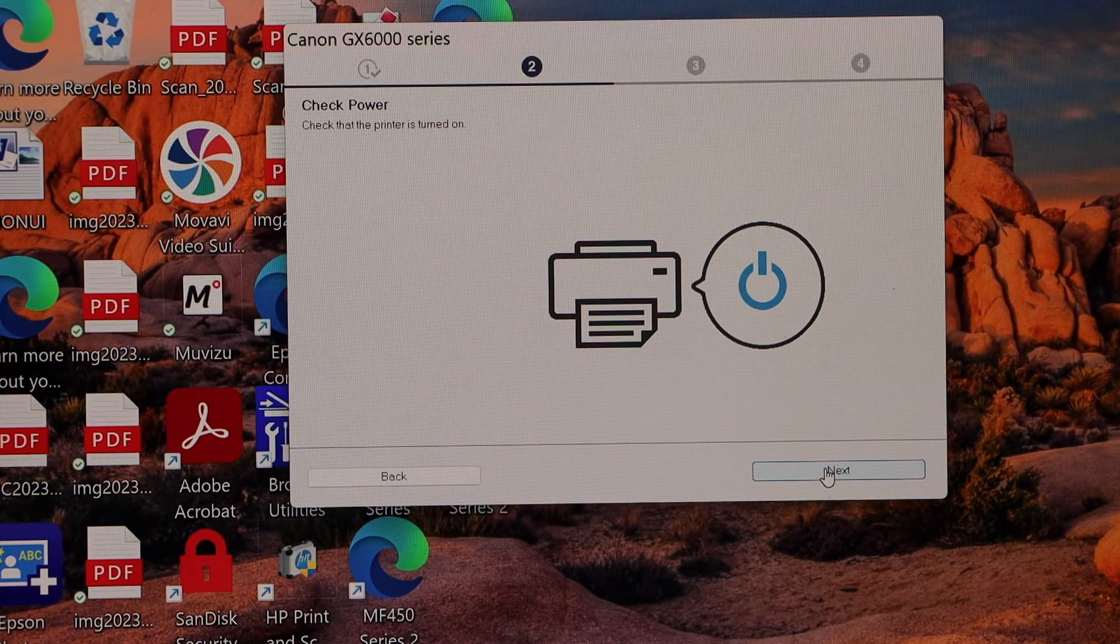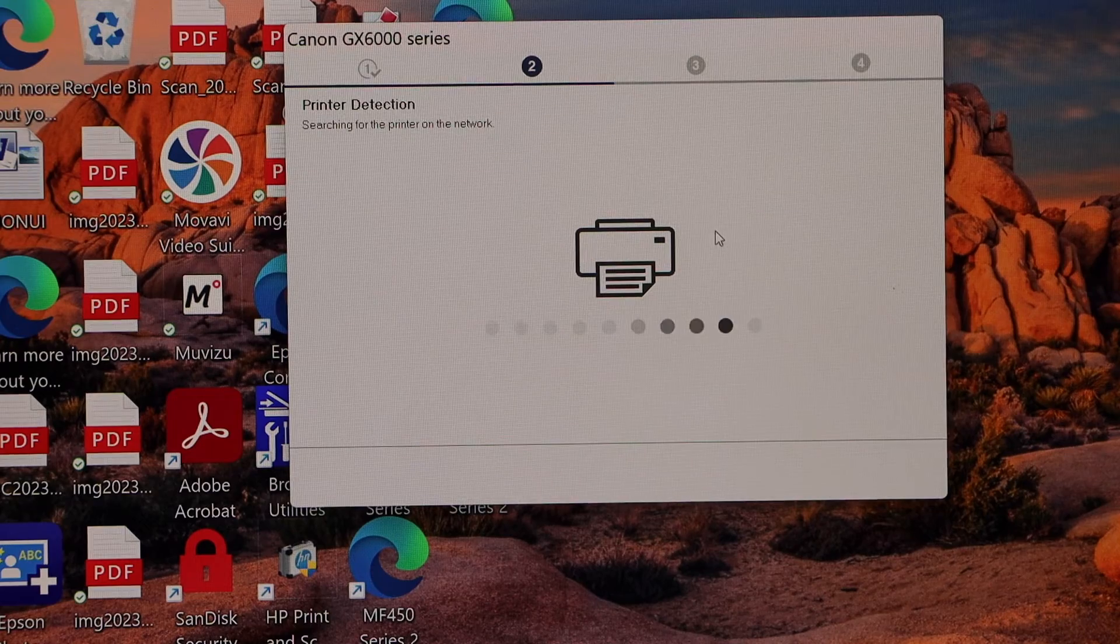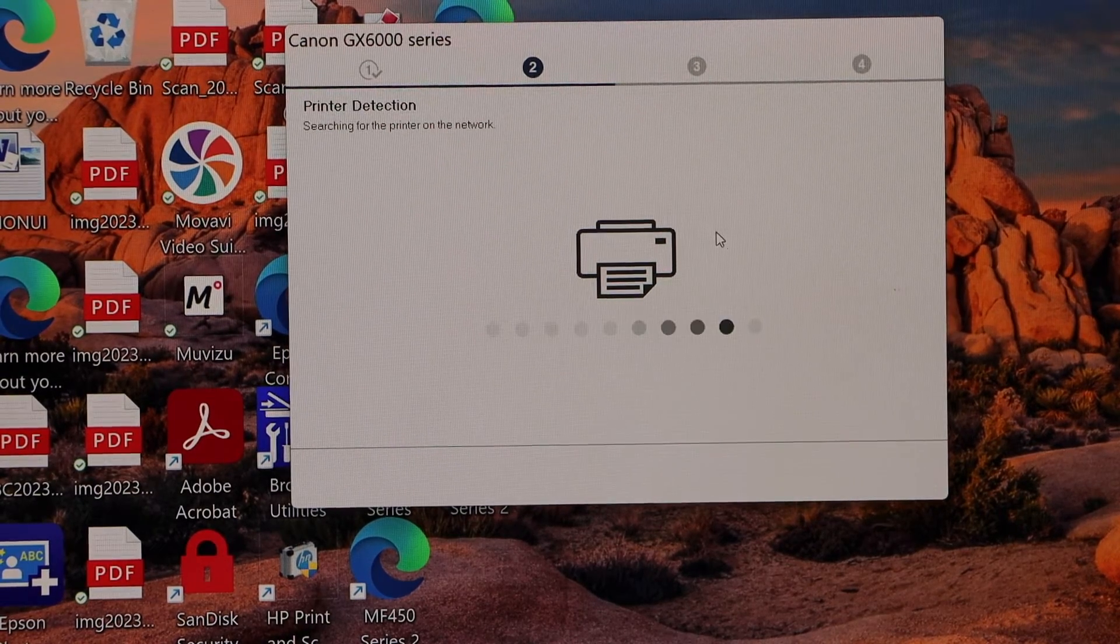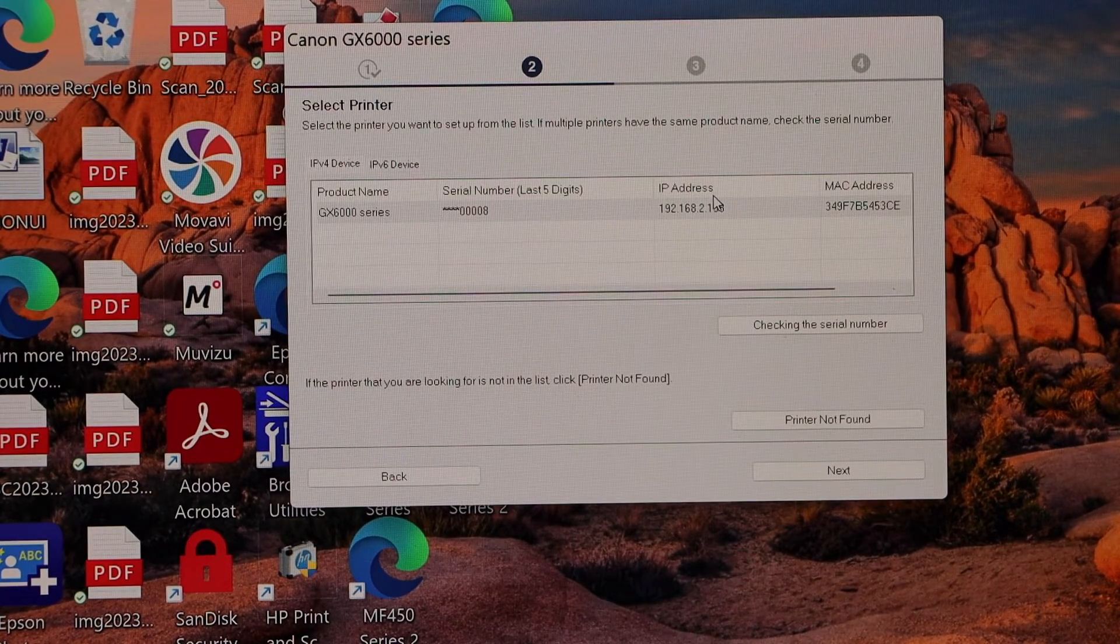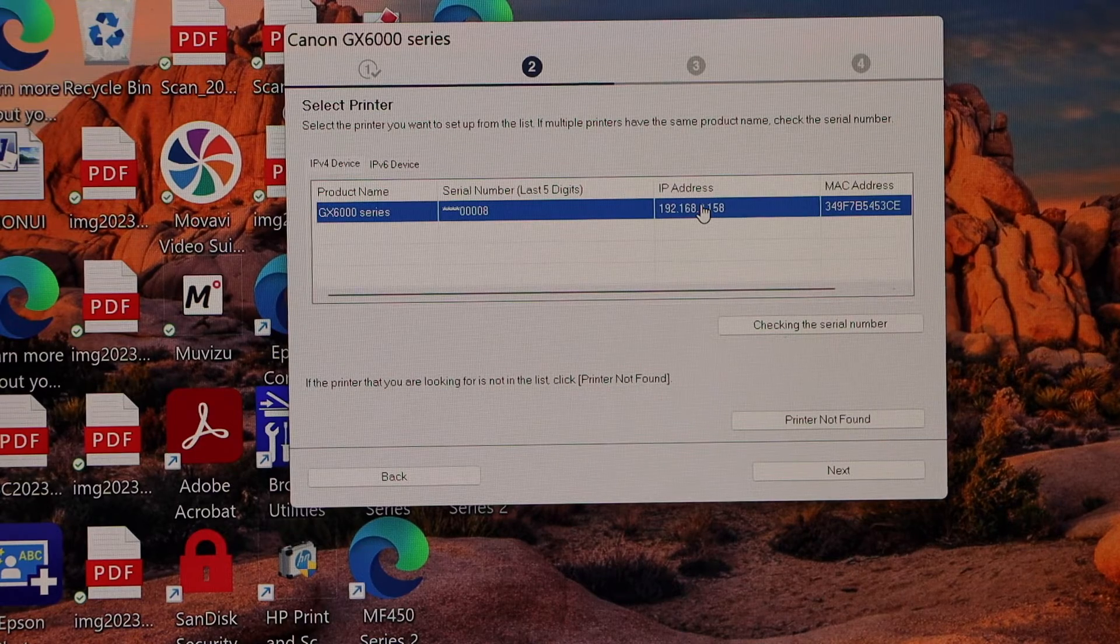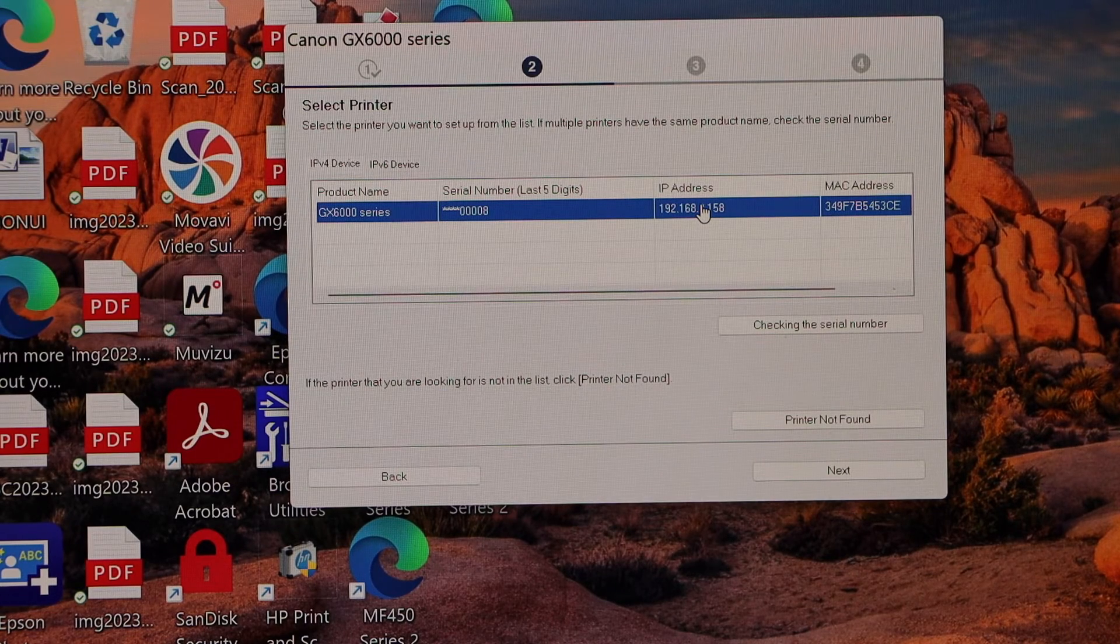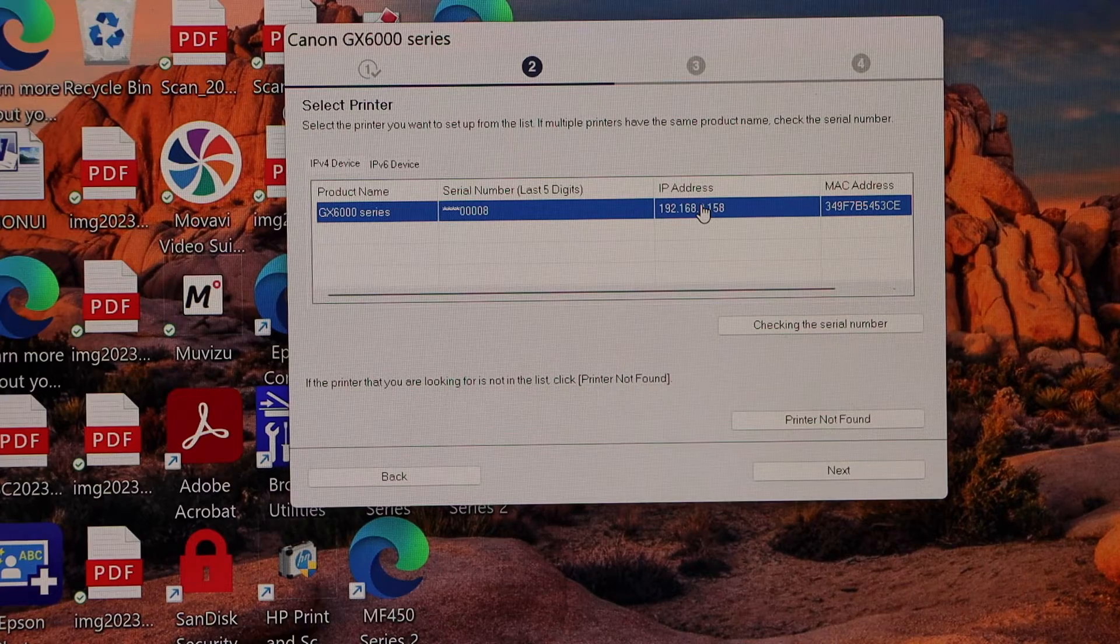Next. Once you select the connection type, go ahead. Select your GX600 series and click next.